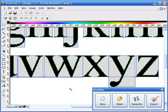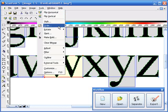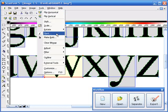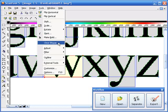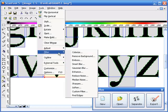We've also got other tools that we can use to manipulate the shapes. We click on Tools, we can flip them horizontally, vertically, we can shift them, scale them, rotate them, slant them, and make them bold. And we can also adjust things like brightness and contrast, hue, and saturation. And we've even got some filters that we can apply to enhance the font.